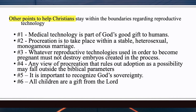Here are additional points to help Christians stay within the boundaries regarding reproductive technology. Number one: medical technology is part of God's good gift to humans — God has given humans the knowledge and skills to make medical breakthroughs, but we must be careful not to violate biblical and moral standards. Number two: procreation is to take place within a stable, heterosexual, monogamous marriage — this is God's plan for the family.